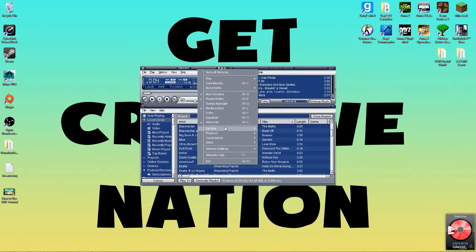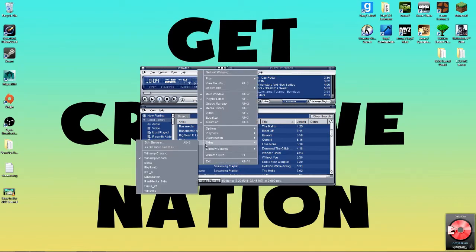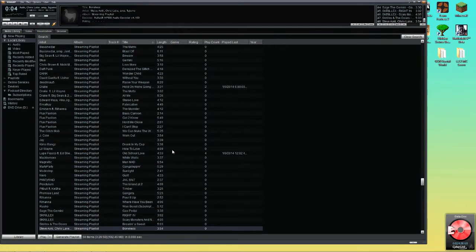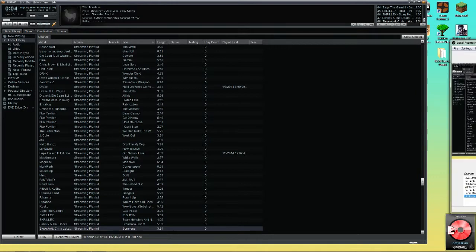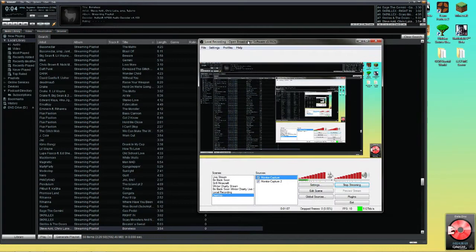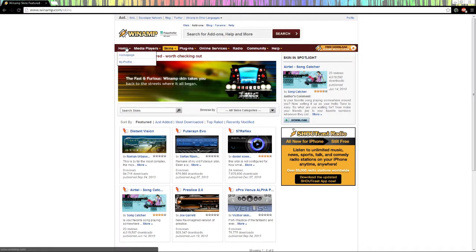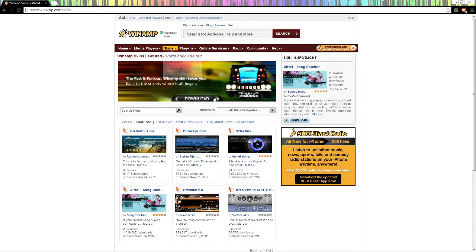So you can also right-click, go to skins, and I'm going to go back to the default one, which is Bento. All right, so now on my other monitor I have the page, and this link will be in the description. This is the Winamp website, winamp.com slash skins.